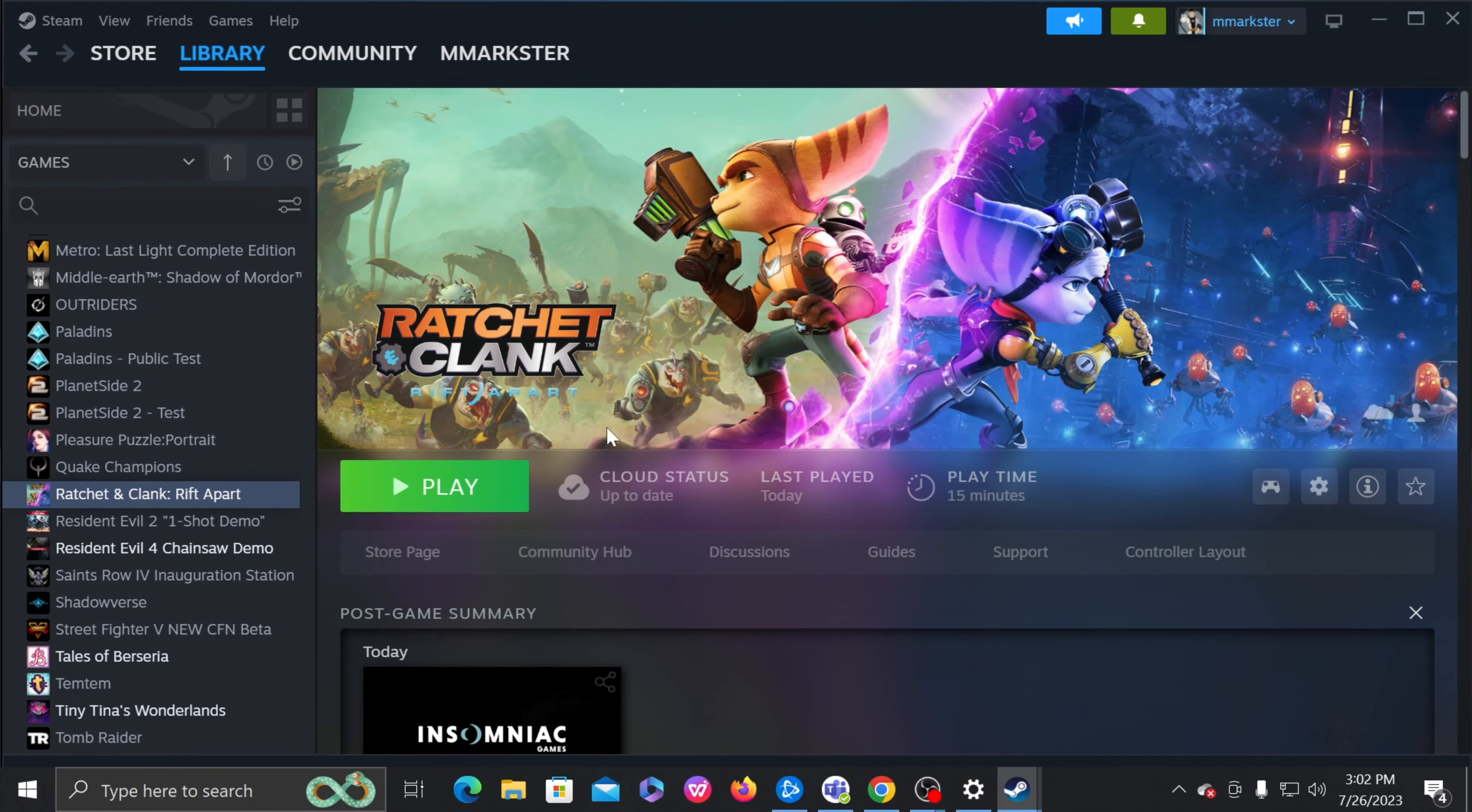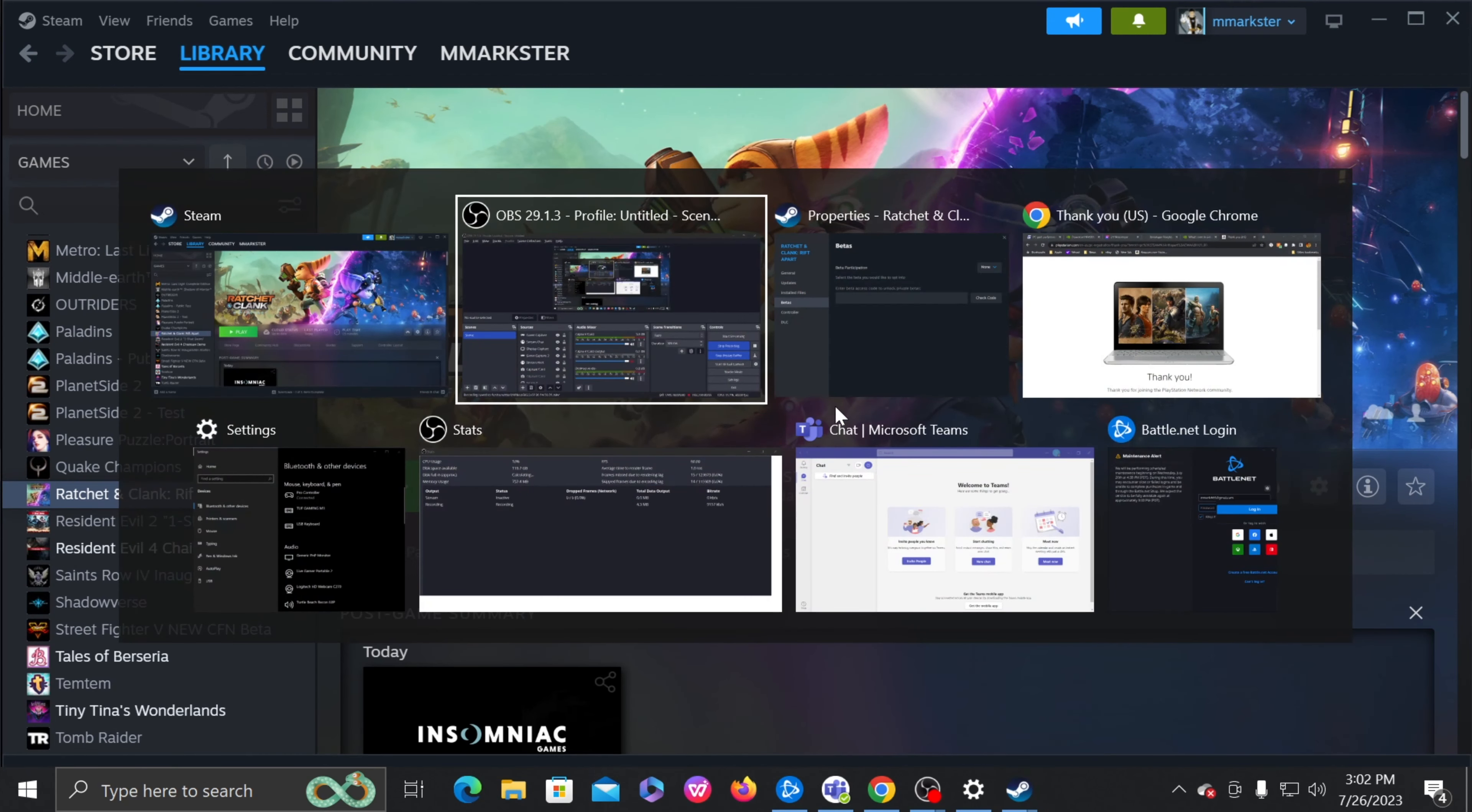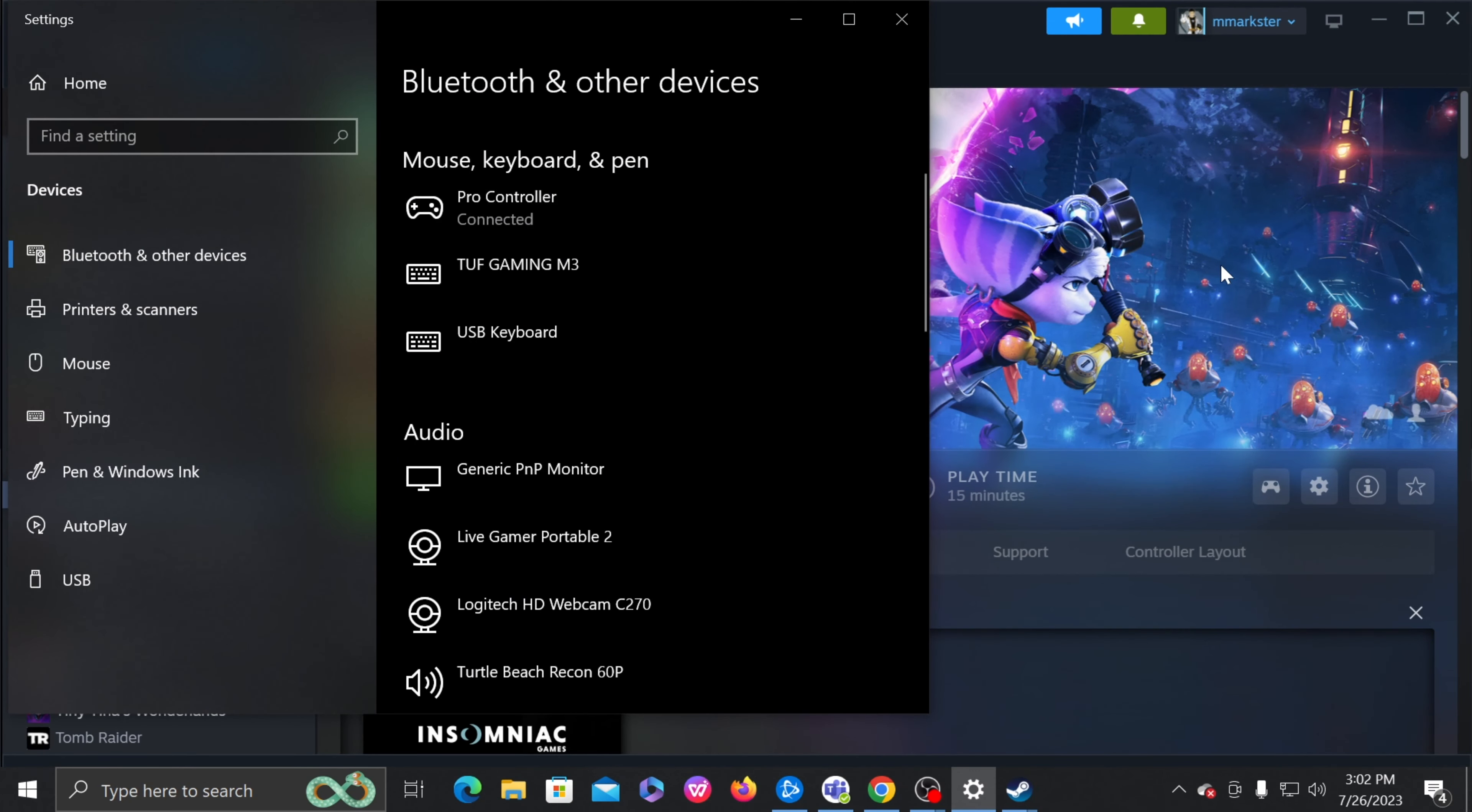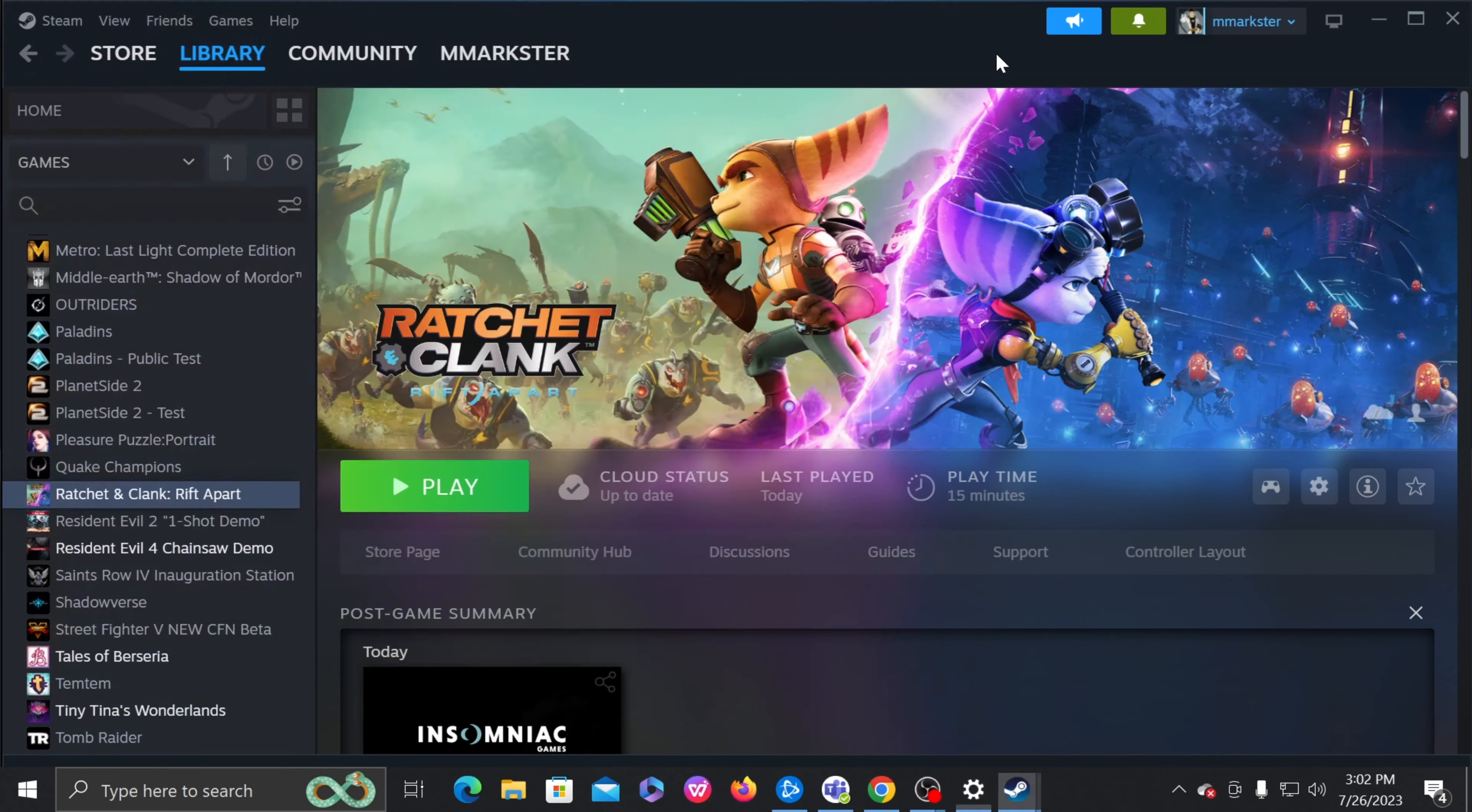Okay, real quick. This is just a tutorial on how to use the Nintendo Switch Pro Controller with Ratchet and Clank on Steam.